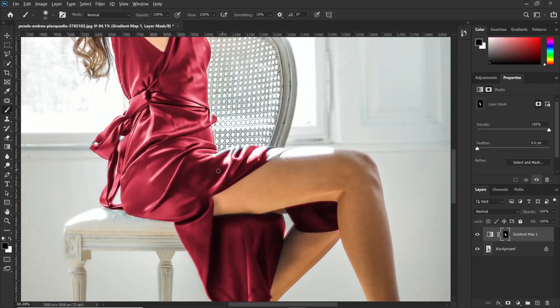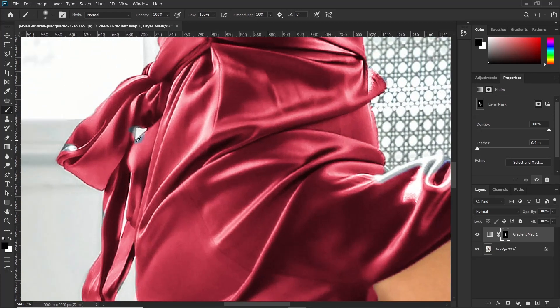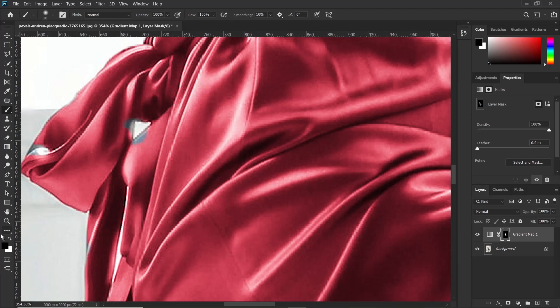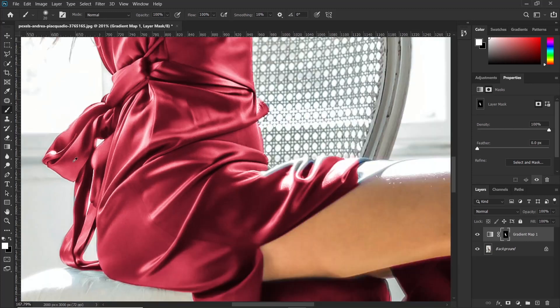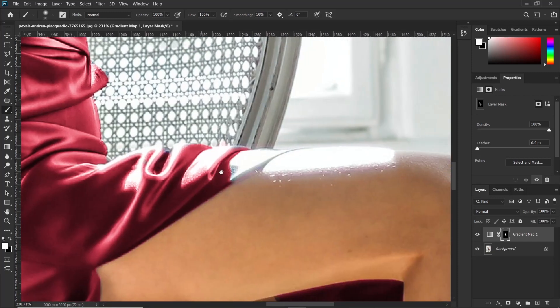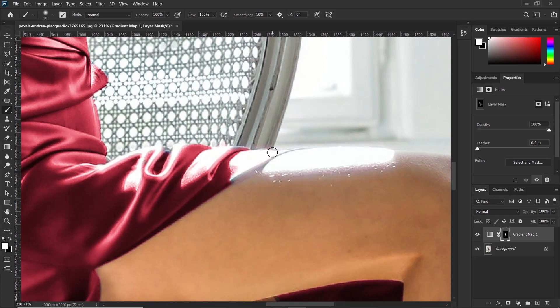Then there are some areas which were not perfectly selected like around here. So if you brush this area with white, it will reveal that effect. So let's press X on the keyboard to change the foreground color to white and you just brush here and the effect will be revealed there. Then also around here, but here the effect is not revealing because it's overexposed.